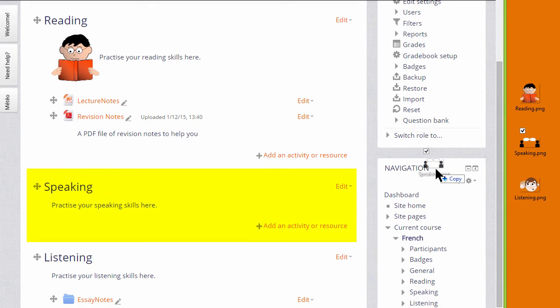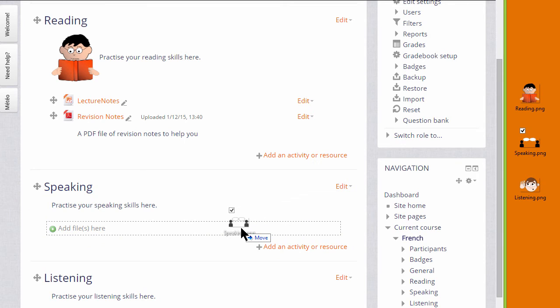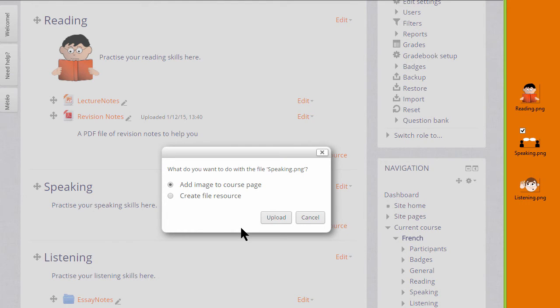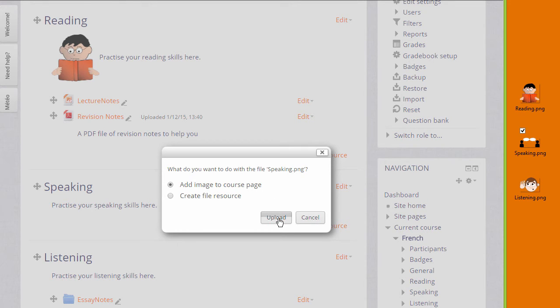When I drag it in, I get a message asking what I want to do with the file. I want to add the image to the course page, and when I click upload, it displays in a label.